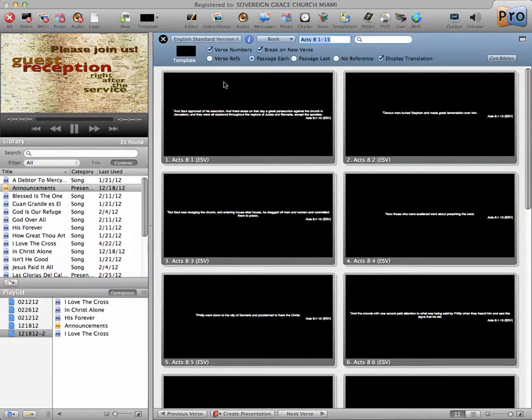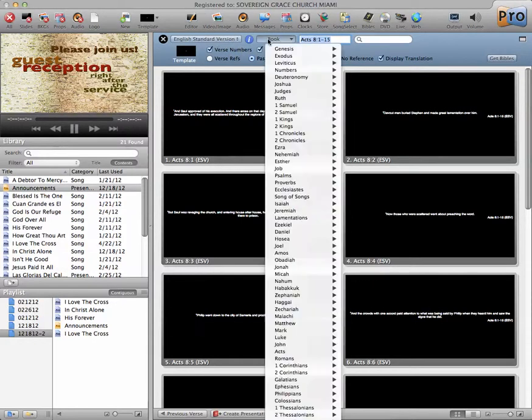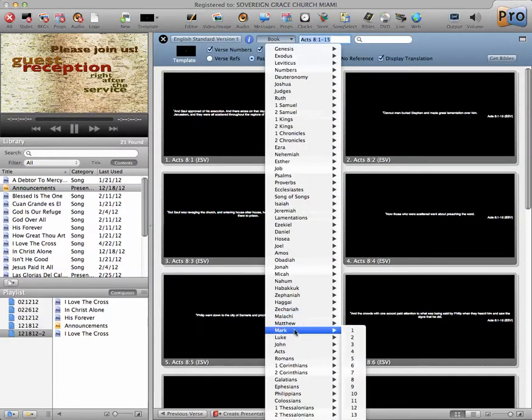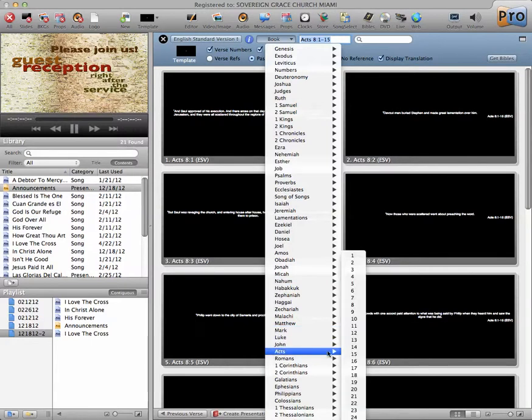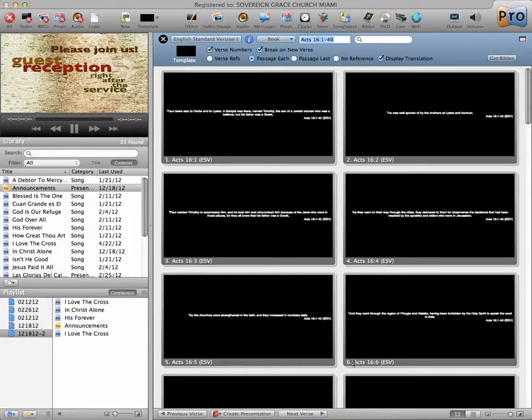Then, the next thing we do is, now that we've got the correct version, the book, we can also do it this way. If we want to search through Acts 16, the entire book, we can do it this way.